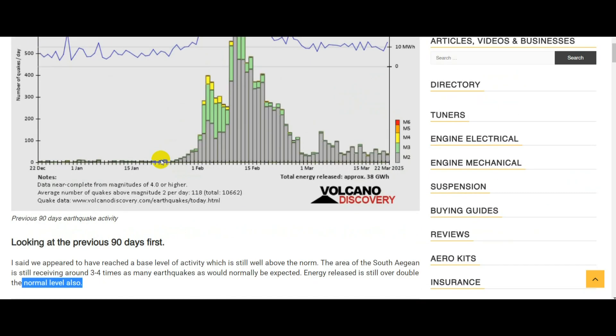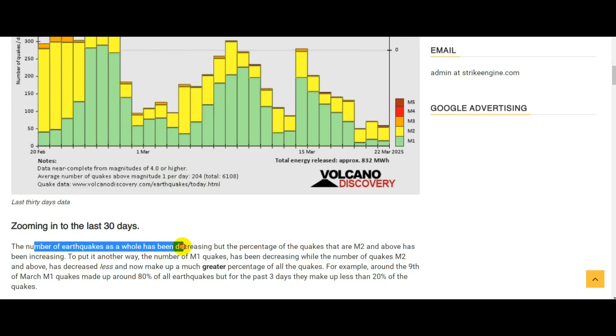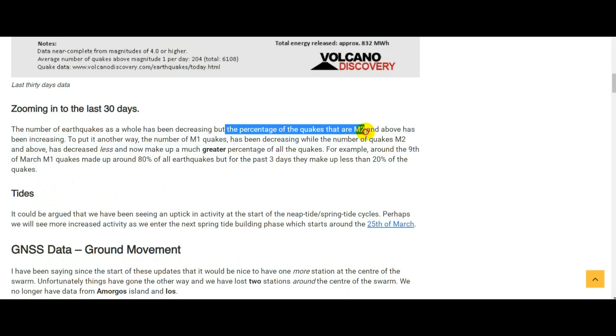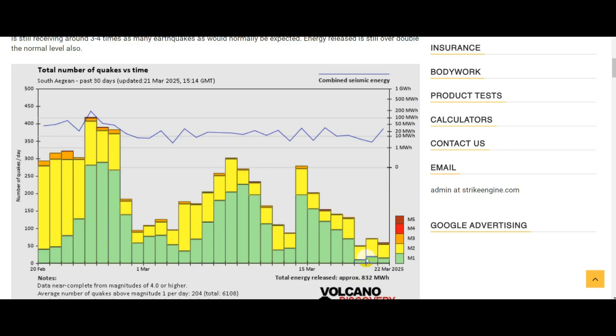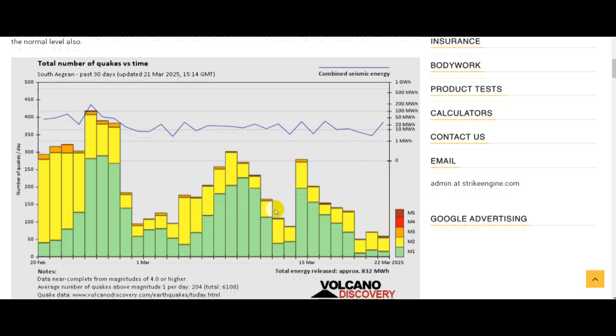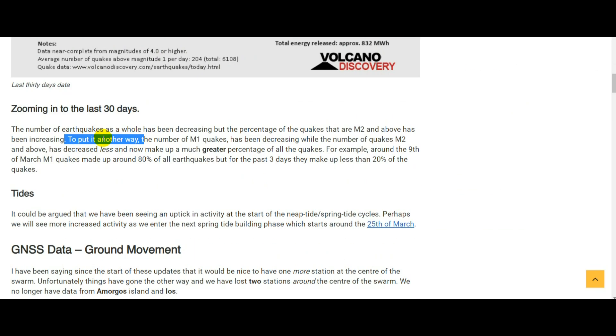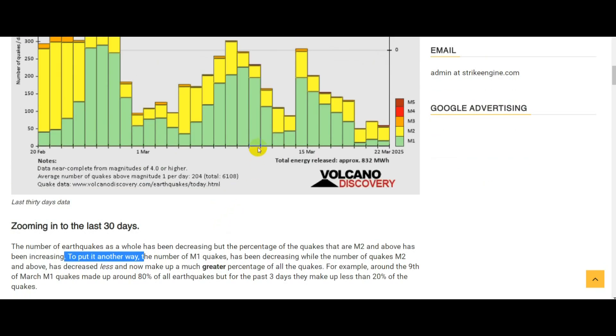If we dig into the 30 day graph, the number of earthquakes as a whole has been decreasing, but the percentage of quakes that are M2 and above has been increasing. The green is taking up a larger part of the total number of earthquakes. Over the last three days, around 20 percent or less are M1. All the earthquakes that are happening now are still M2, M3, and we've seen the occasional M4 also. That is potentially a cause for concern—the small activity is going down but the biggest stuff is not really.